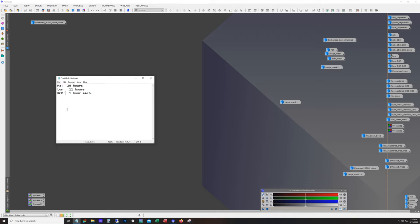And the reason I have so much HA here is because I had a lot of moonlit nights. It's really hard to get RGB and luminance with a big moon out there.